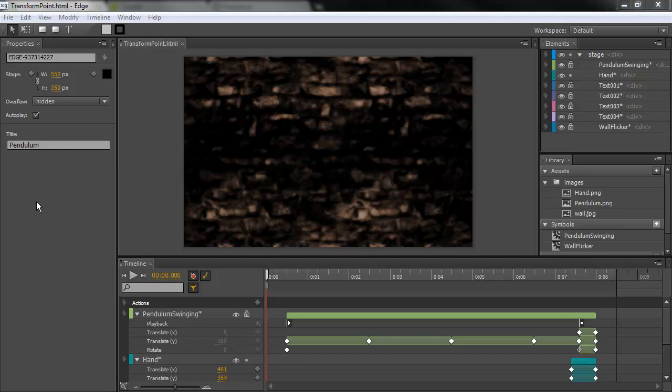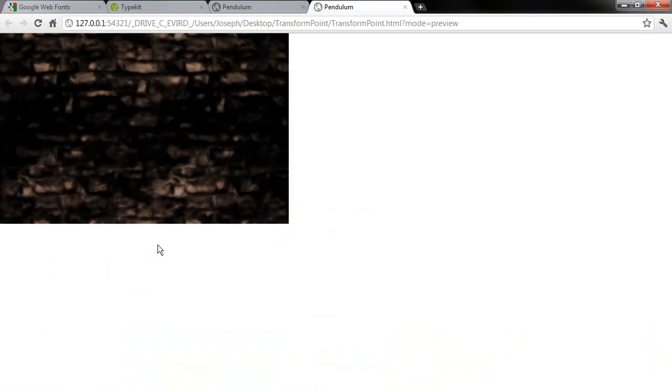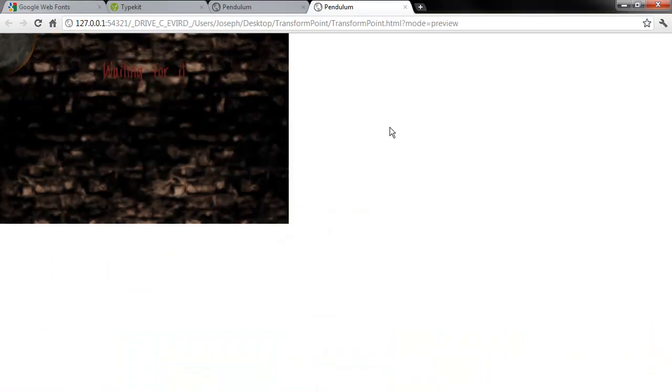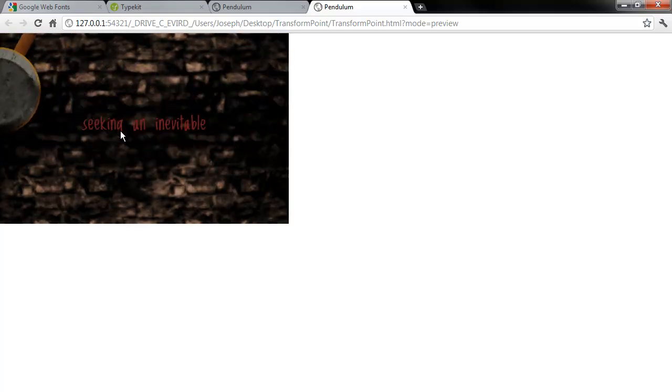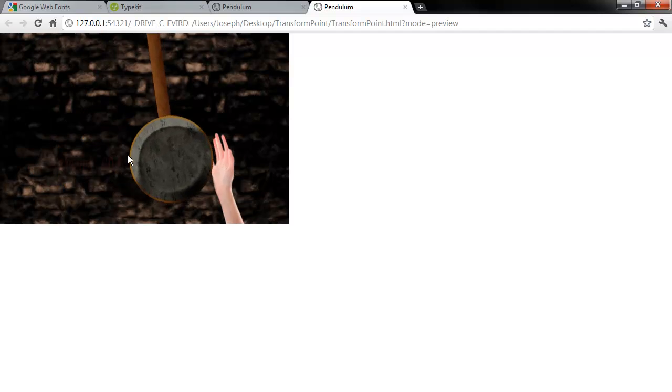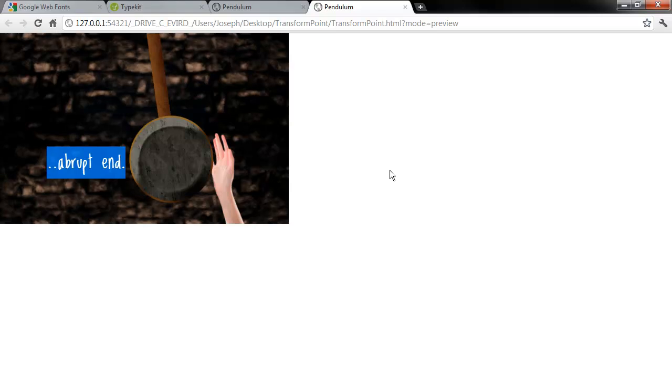This composition I have here, if we run this, we can see it's a simple composition with basically a pendulum and some text. This text that we have is actually web fonts. This is text that's coming in from an external source, in this case, Google Fonts.